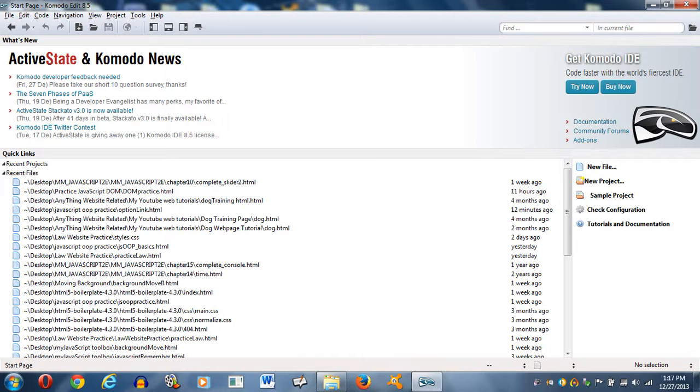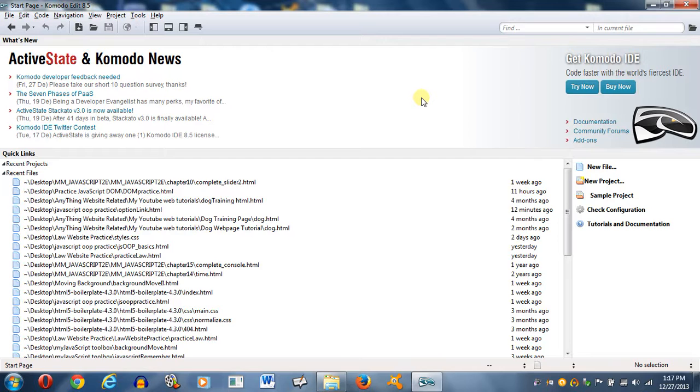Hey, welcome everybody. My name is Travis and I'm going to give you guys a quick tutorial on how to make an option list clickable in HTML.